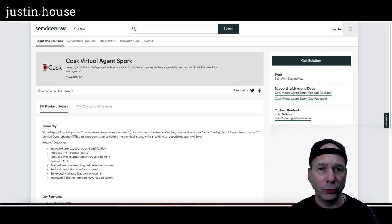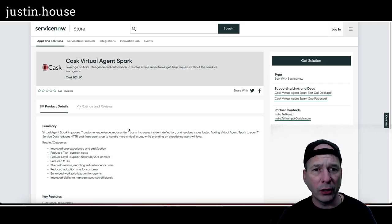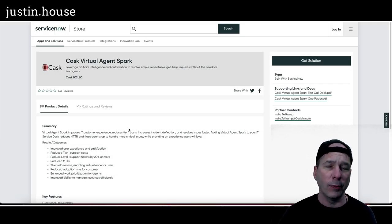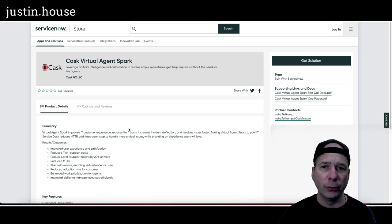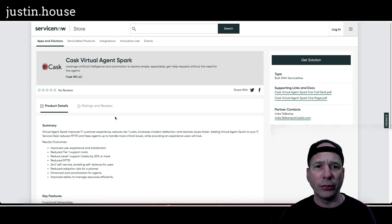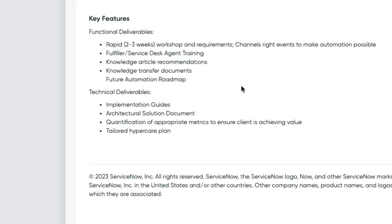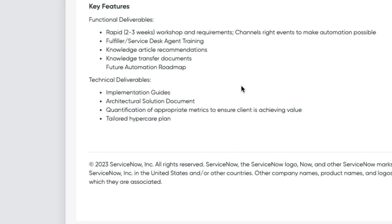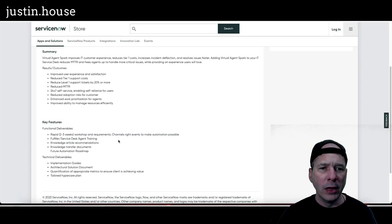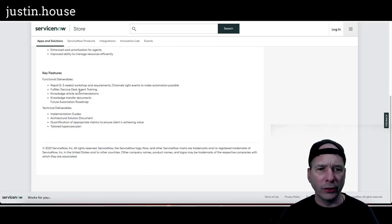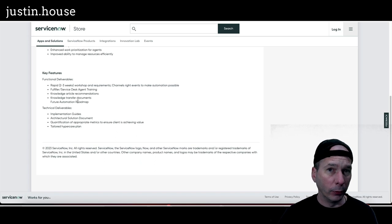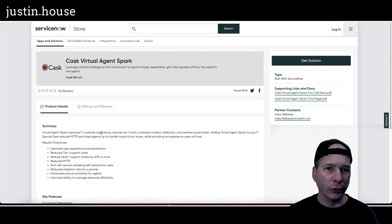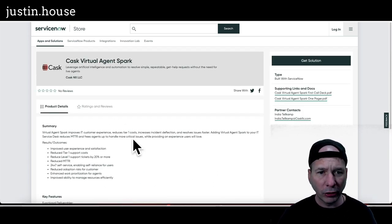Next on our list is also from Cask, Virtual Agent Spark. Leverages artificial intelligent automation to resolve simple repeatable get help requests without the need for live agents. Key features: rapid two to three weeks workshop and requirements, channels, write events to make automation possible, fulfill or service desk agent training, knowledge article recommendations, knowledge transfer documents, future automation roadmap. Technical deliverables: implementation guides, architectural solution document, quantification of appropriate metrics to ensure clients achieving value, and tailored hypercare plan. So this to me sounds like the implementation for this particular Virtual Agent Spark. No pretty pictures on this one either.